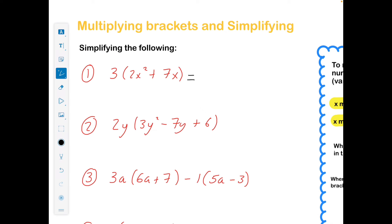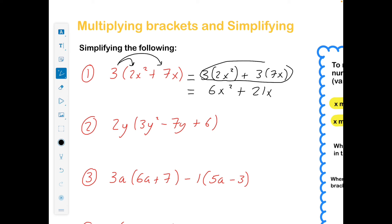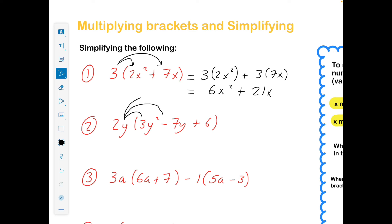For the first example, I'm going to multiply the 3 by the 2x squared, and then multiply the 3 by the 7x. That gives me 6x squared — 3 by 2 is 6 — and then 3 by 7 is 21x. Can't add those together — remember, can't add x squareds and x's. It's a good idea to draw your arrows and show your work. You're less likely to make a mistake by writing it out.